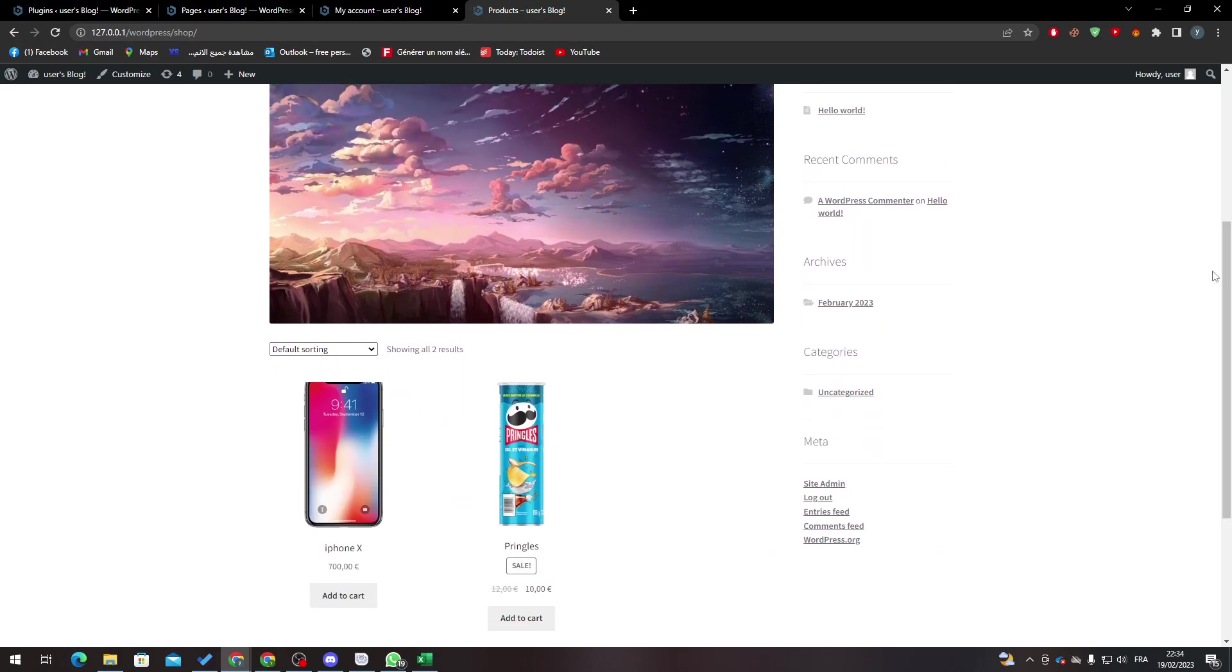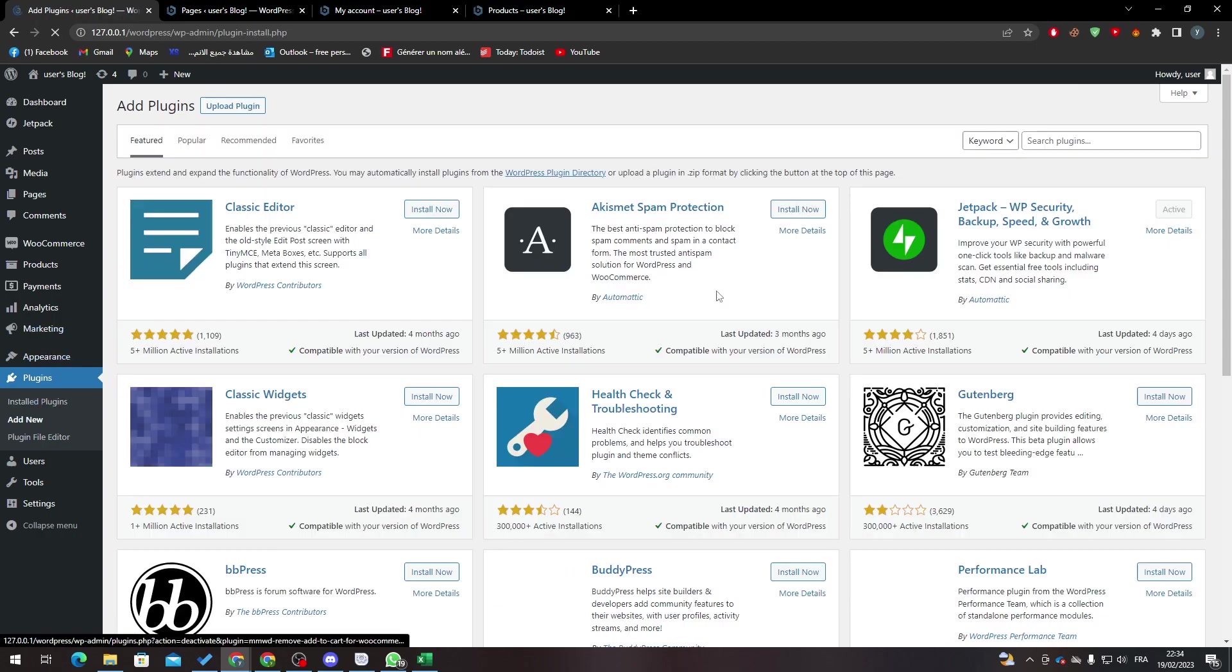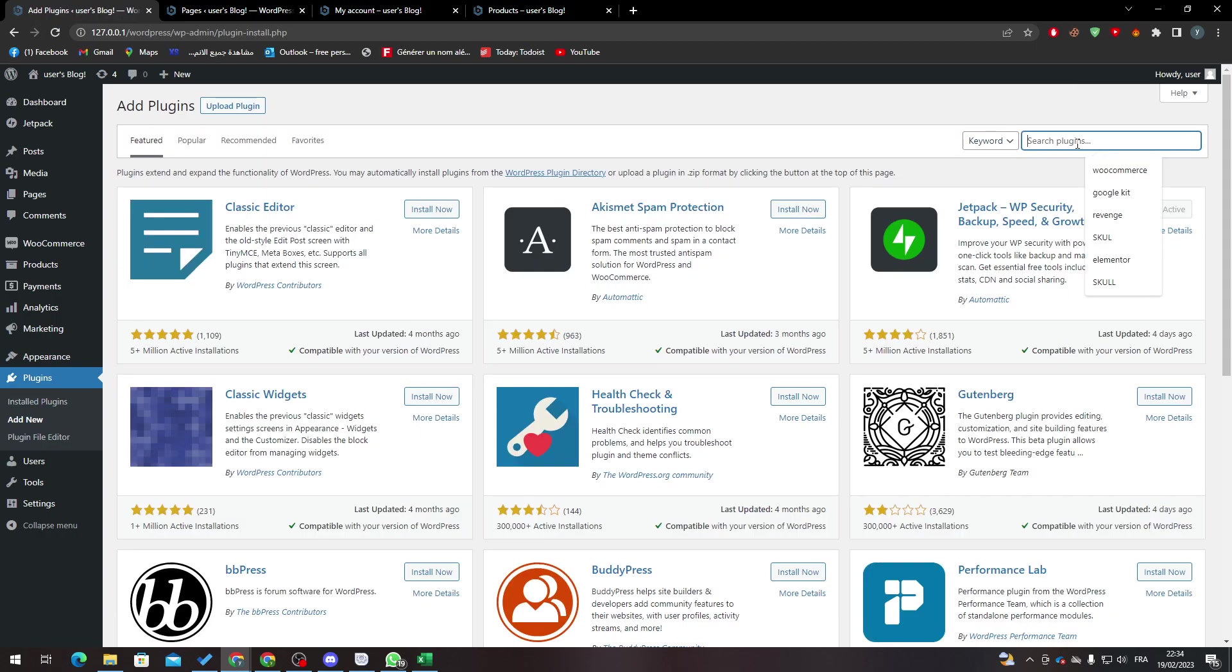So yeah guys, that was it with today's video. Completely, that's simply it. That's how you can actually remove the add to cart button. You just have to go to add plugins and then add this plugin that I showed you which is...